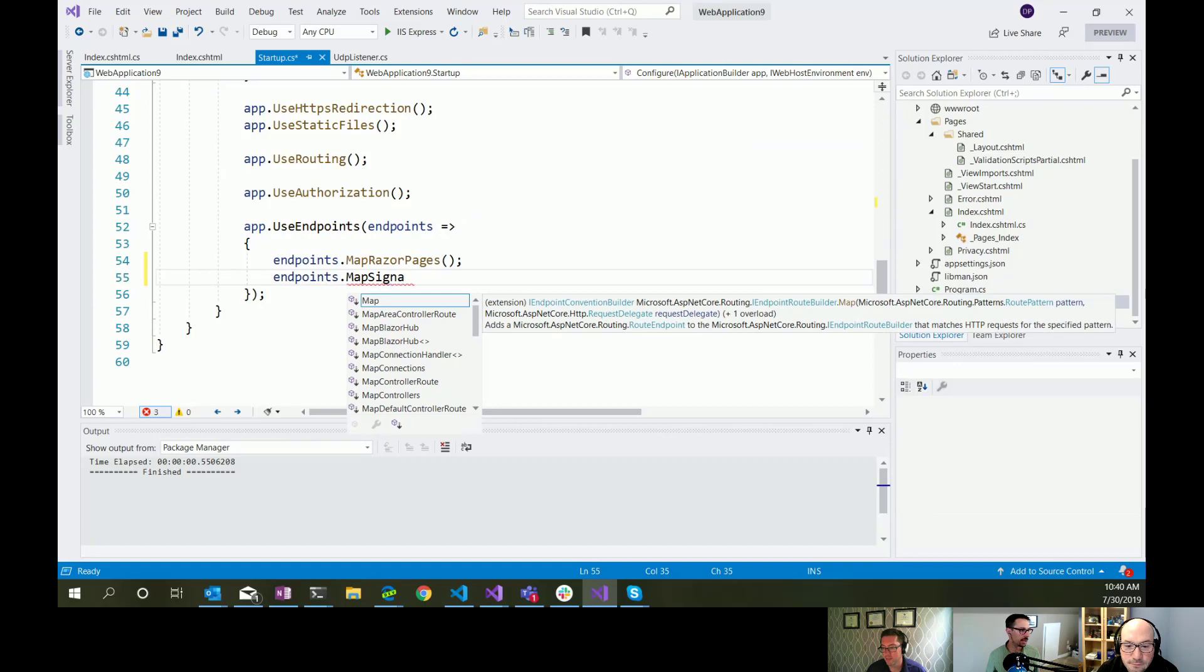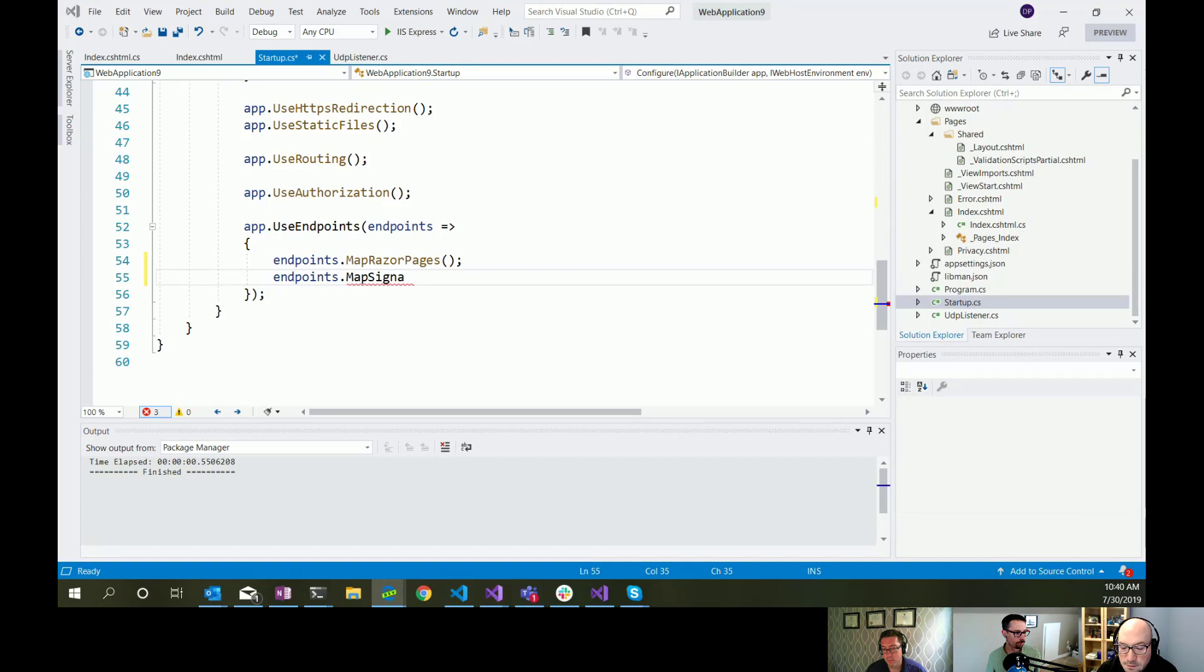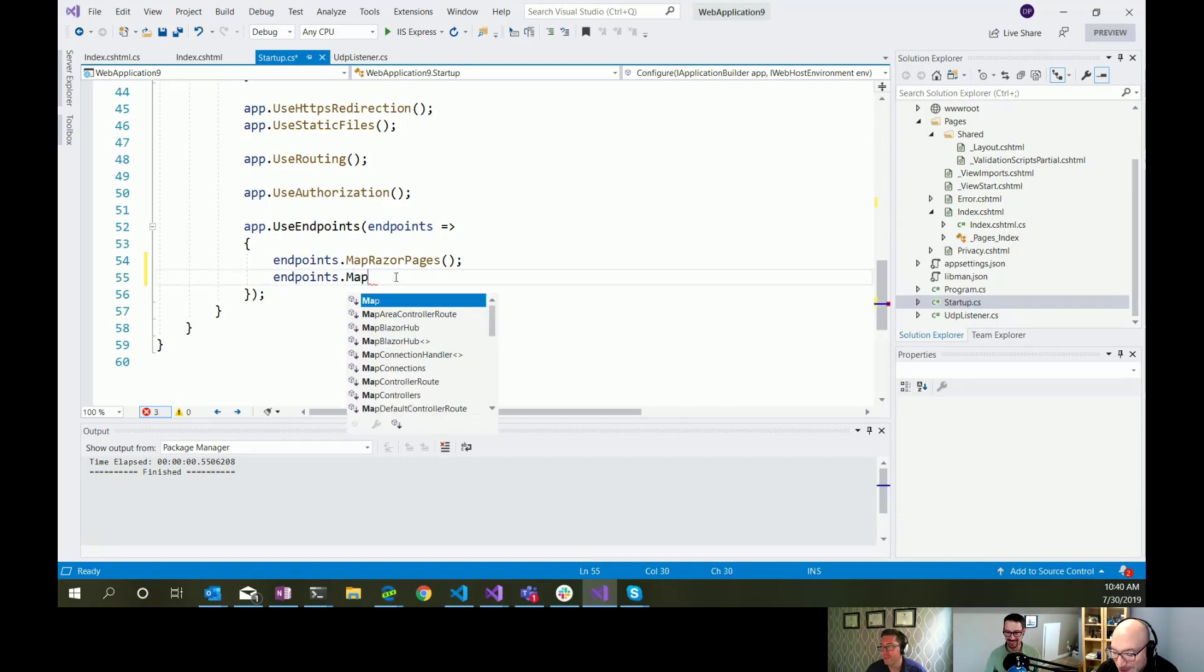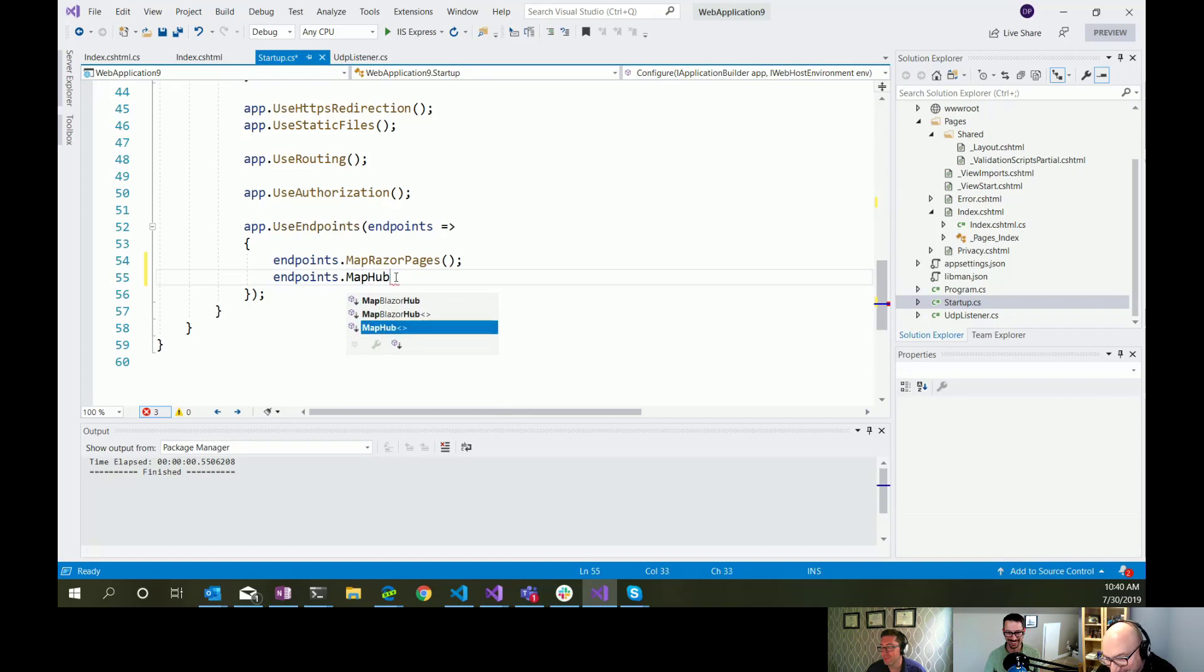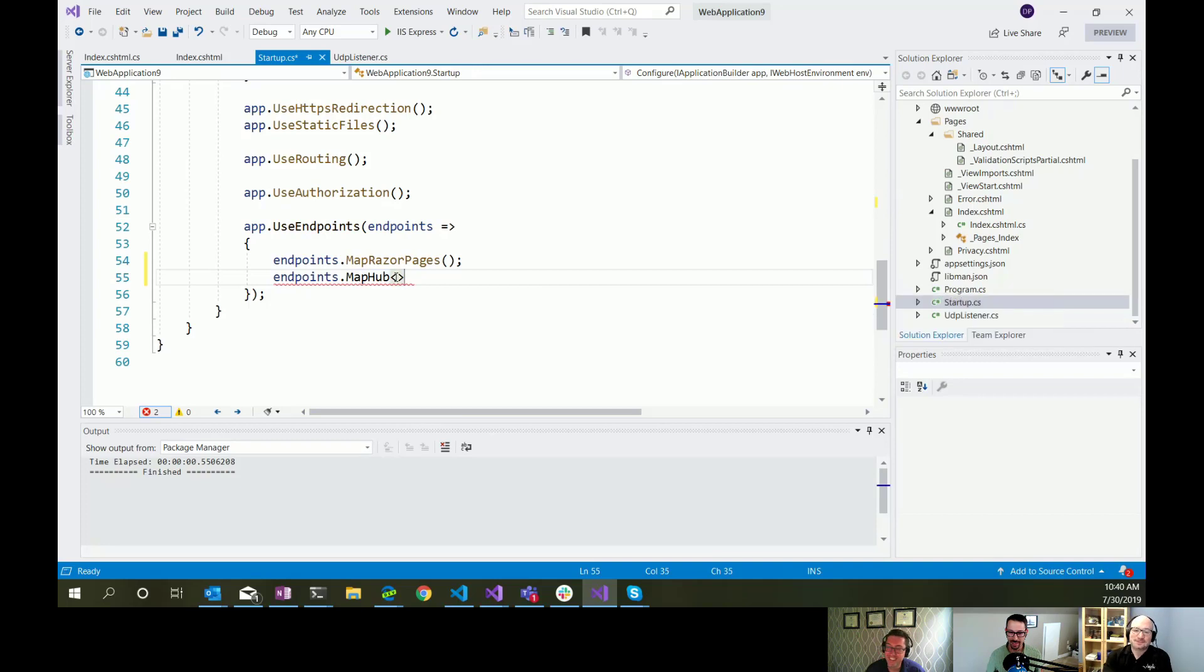So where we map our different endpoints for the application, we're going to say endpoints.mapSignalR. I got that wrong. You know, I think that maybe now is a good time to mention that a pirate's favorite way of communicating is to use SignalR. Oh my gosh, I think he just said that. Terrible. Terrible, but that's what we've come to expect.